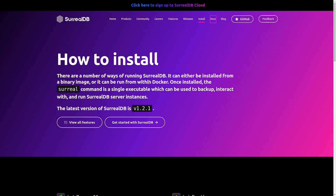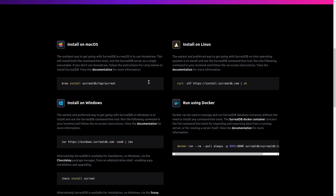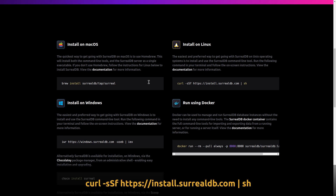So how to install — the instructions are here. You can run it on Linux, Windows, Mac, or as a Docker container.